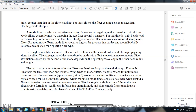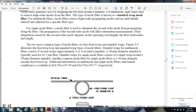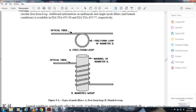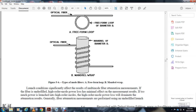The most common types of mode filters are free loops and mandril wraps, illustrated in Figure 5-4. For multimode fiber, typically 4 to 5 wraps around a 20-millimeter diameter mandril are used. For single-mode fiber, a 30-millimeter diameter mandril is used. Another common form is a free-form loop of 30-millimeter diameter. Additional information on mode filters and launch conditions is available in EIA/TIA-455-50, EIA/TIA-455-77.